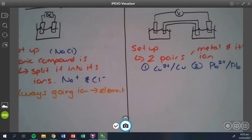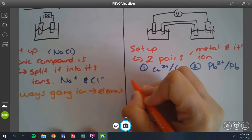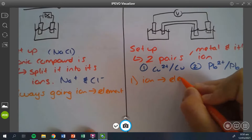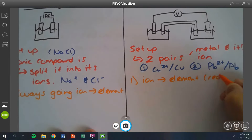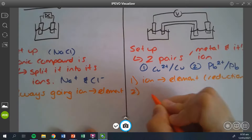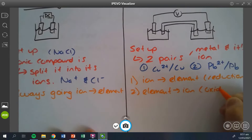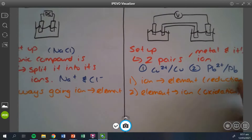When we think about how it's going to be moving in the galvanic cell, one always goes from ion to element — that's your reduction reaction. The second one always goes from element to ion, which is your oxidation reaction. If you have two going in the same direction — two ions to elements or two elements to ions — you know you're wrong because we always have to have one of each.